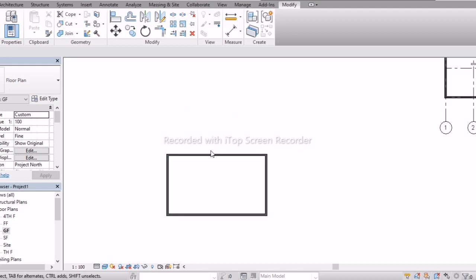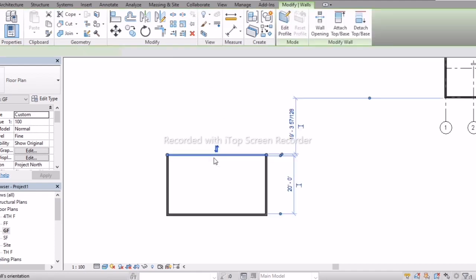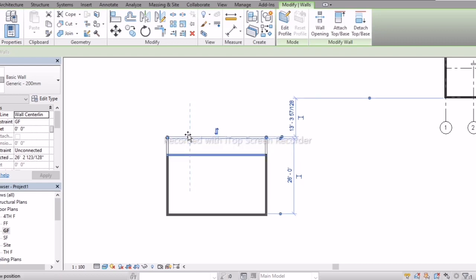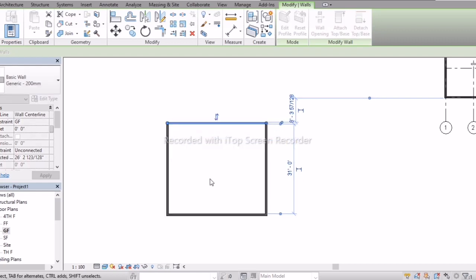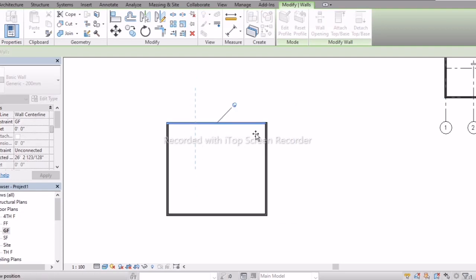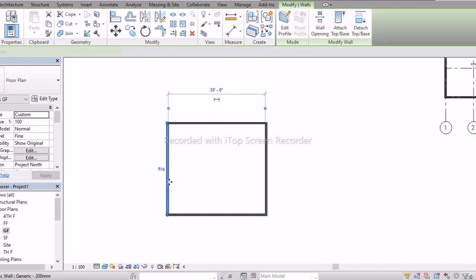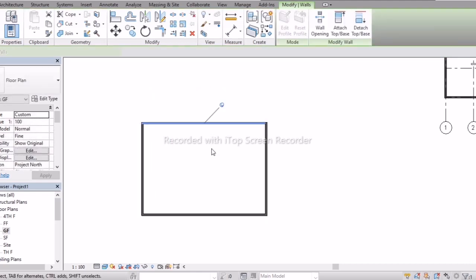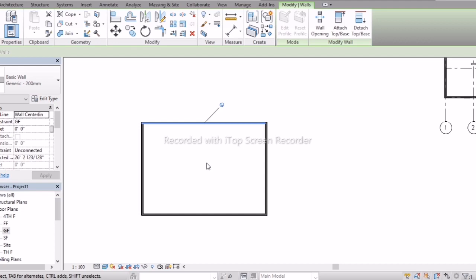Next is Pin and Unpin. If I select a wall I can directly move it. But with the Pin option, the wall becomes fixed — it will not move, copy, mirror, or offset. Pinned walls will never move.